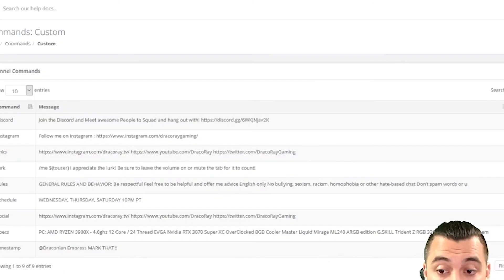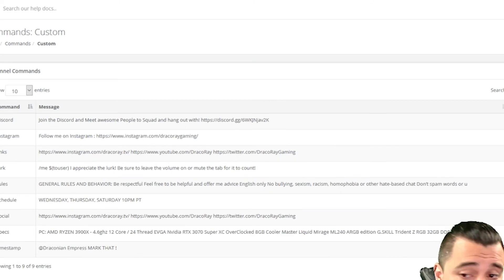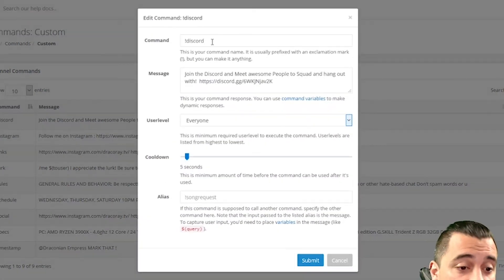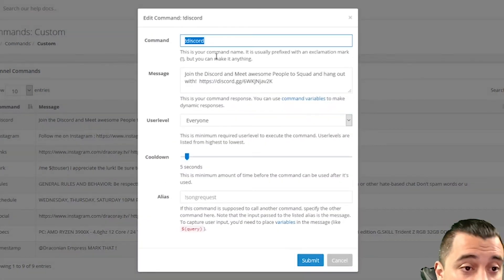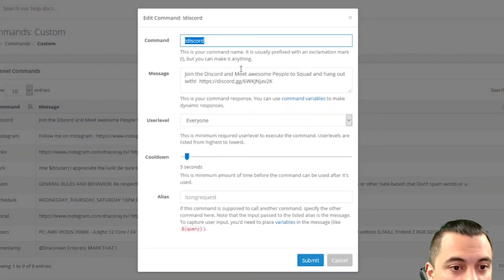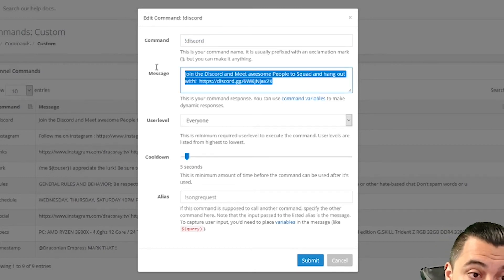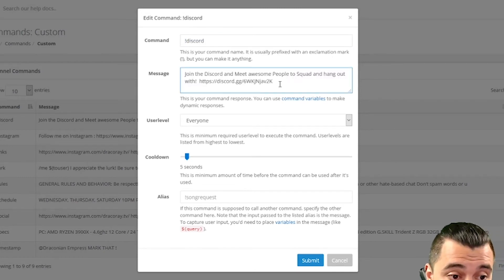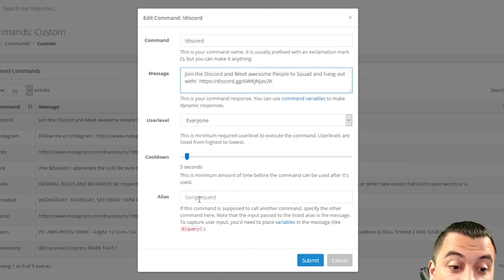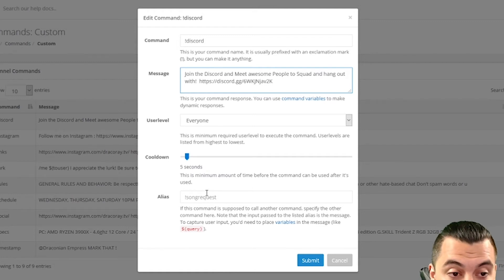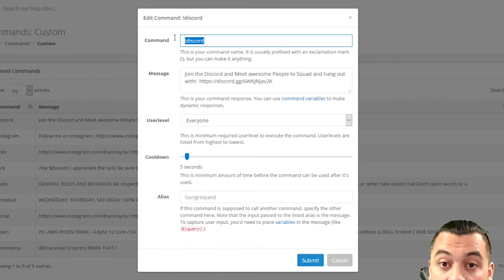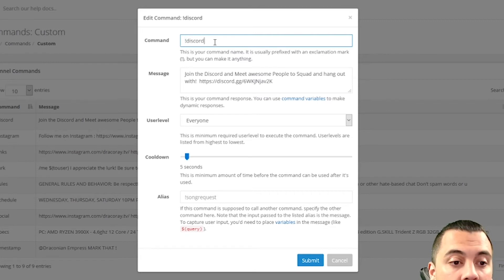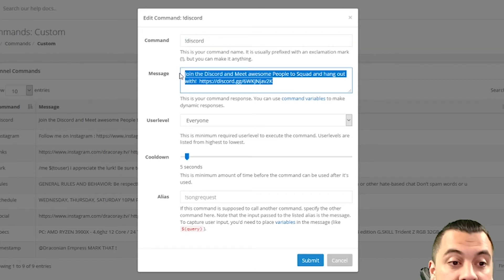And so here's one of mine, for instance, for the Discord one. So if they type, the command is exclamation point discord. And if you go in and if you add your link in here and you fill out the message thing, you can put the cooldown again. And an alias, again, I don't use an alias or any queries like that. I just use the command. A lot of people are familiar with these exclamation point commands. And it'll bring up my Discord link.